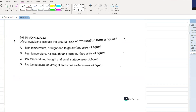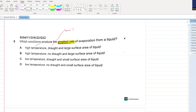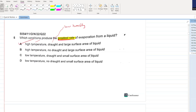Which conditions produce the greatest rate of evaporation? If the temperature is high, the evaporation will be great. If there is a drought, that means low humidity - if the humidity is low, evaporation will be greater. And if you have a larger surface area, the evaporation will be greater. A is your answer.